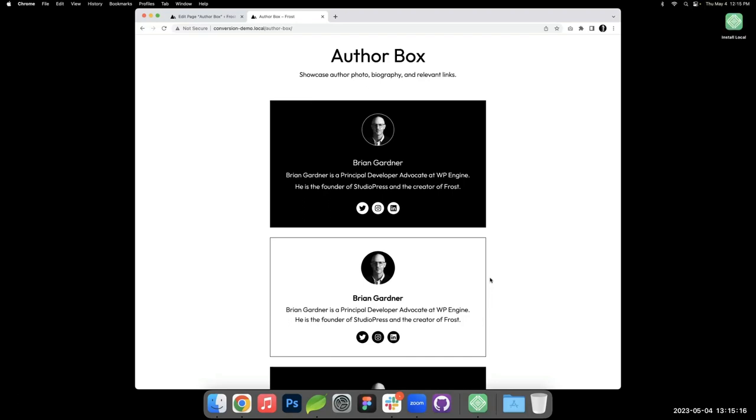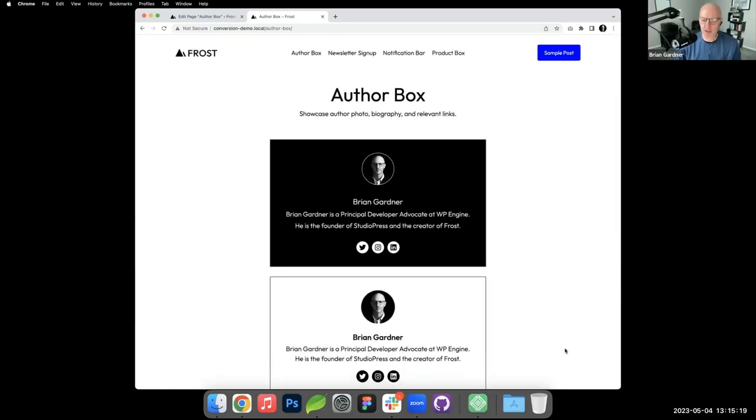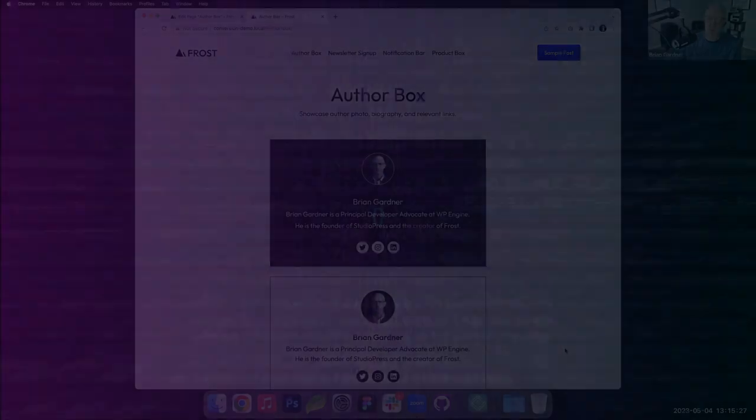All right, so we have the author box here. As I start to build the next one, if for some reason a question pops up, then we can come back and address that also.